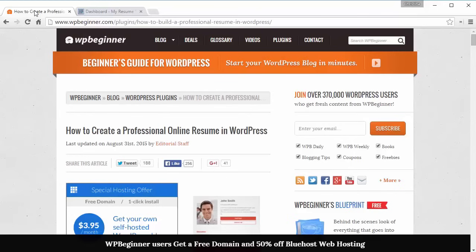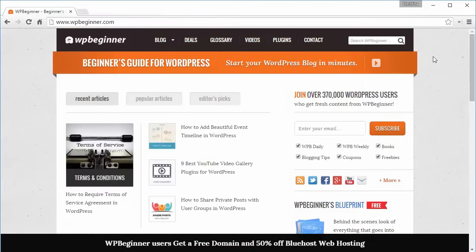Hey guys, welcome to WPBeginner. In this video I'm going to walk you through how to create your own professional online resume in WordPress. So if you're ready, let's get started.